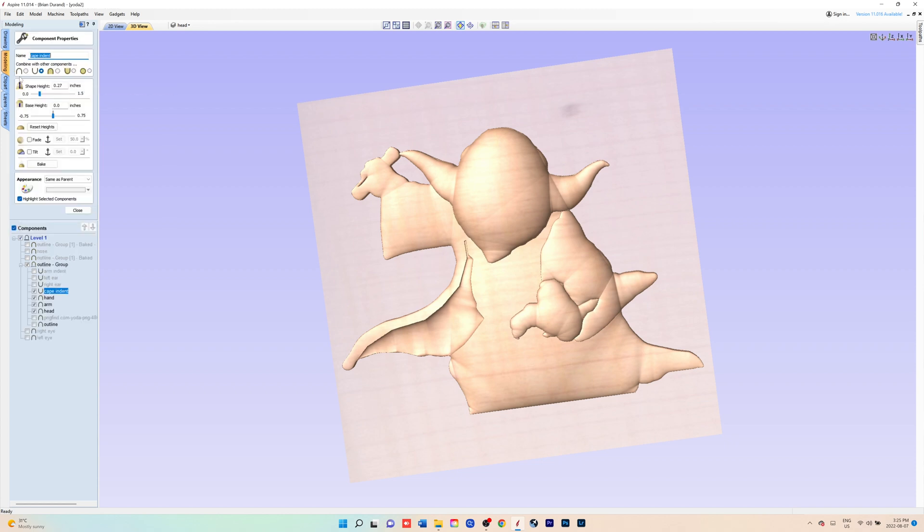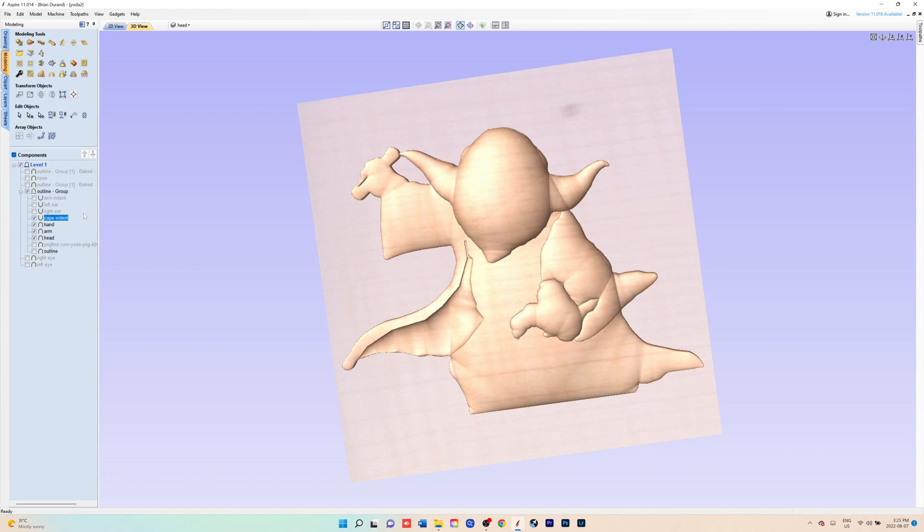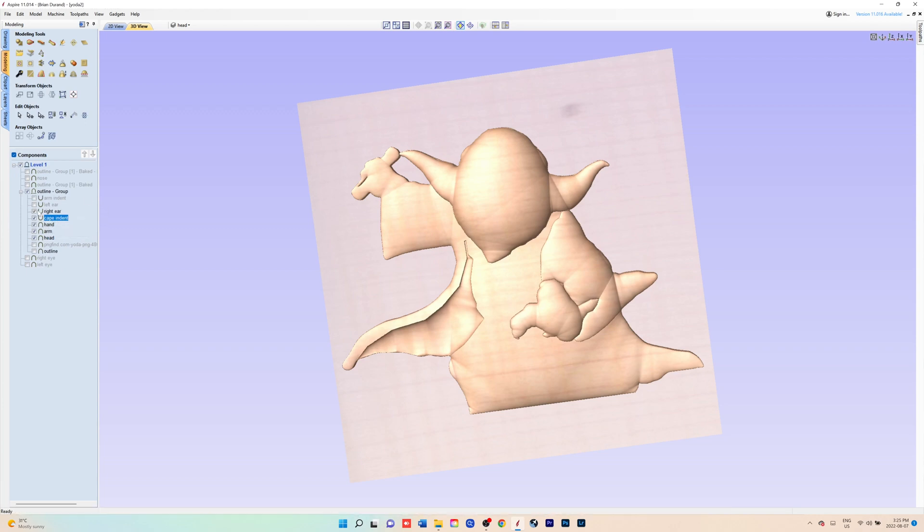you'd use the subtract from previous component instead of add. You would just set the angle and the base height that you wanted, and then you'd do the same subtract for the ears indent.